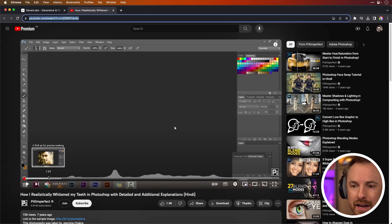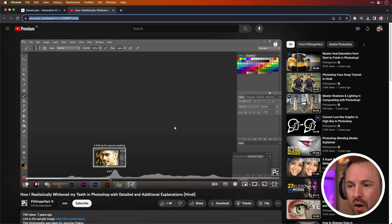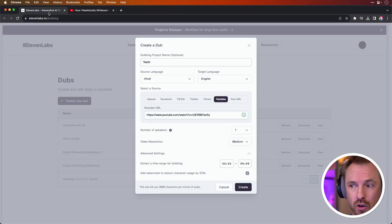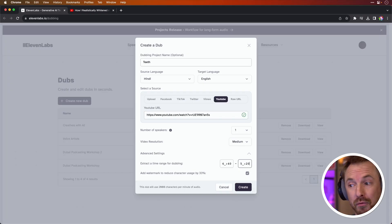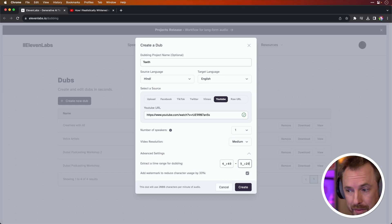If I look back at this tutorial, I'll see right about 4:40 to about 5:20 there's some really good content. So let's just dub that section of the video by typing in 4:40 here and ending out around 5:20. That way I don't blow through all of my credits. We've got 4:40 to 5:20 as the extracted time for dubbing. I click create, and then we wait.